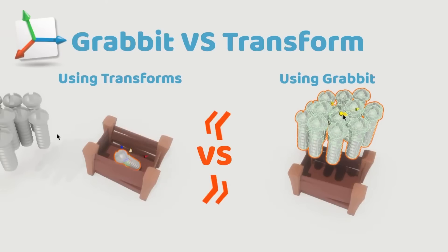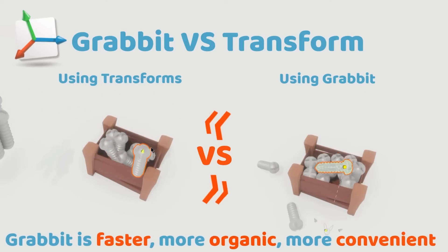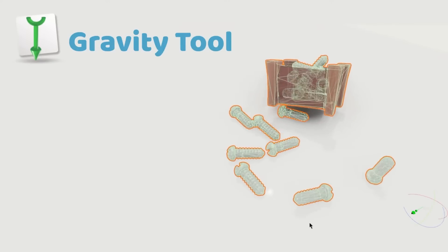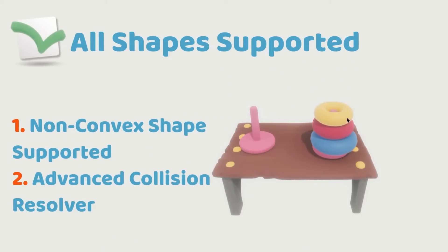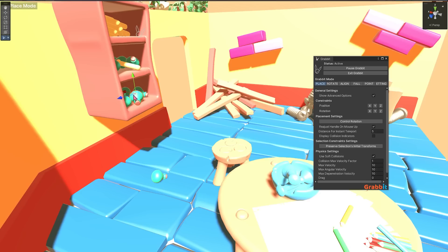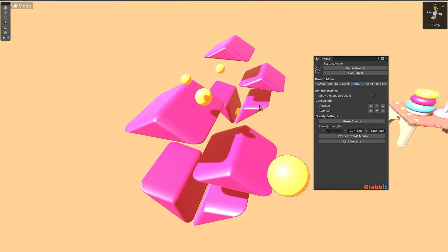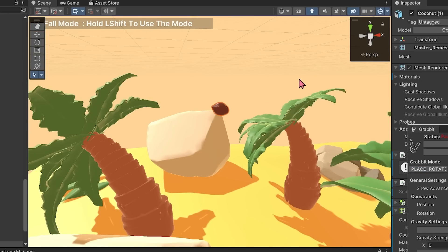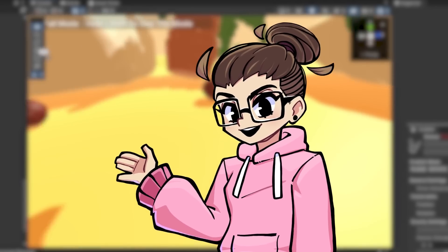Next up, we have GrabIt, which is a physics transform tool that helps you place objects on the scene using real-time physics. In the Unity editor, there's no good built-in way to place objects realistically. With GrabIt, you can simply select an object, move it around, change the orientation, and then apply gravity — physics will then place the object in a realistic way. This is all done in play mode, doesn't need a collider or rigid body, and it supports undo.